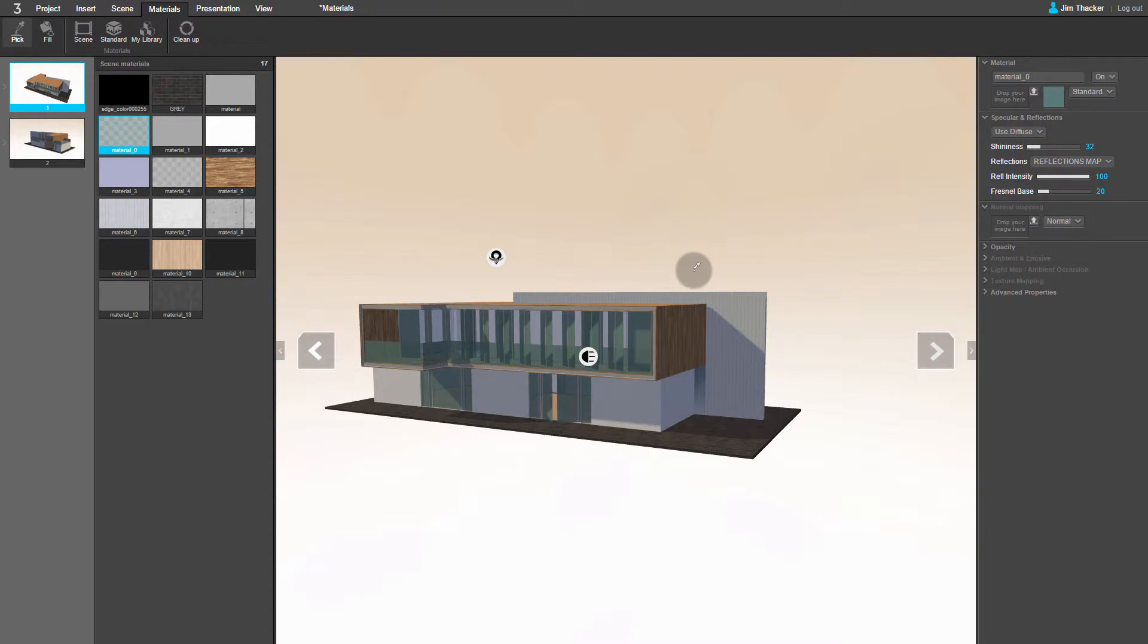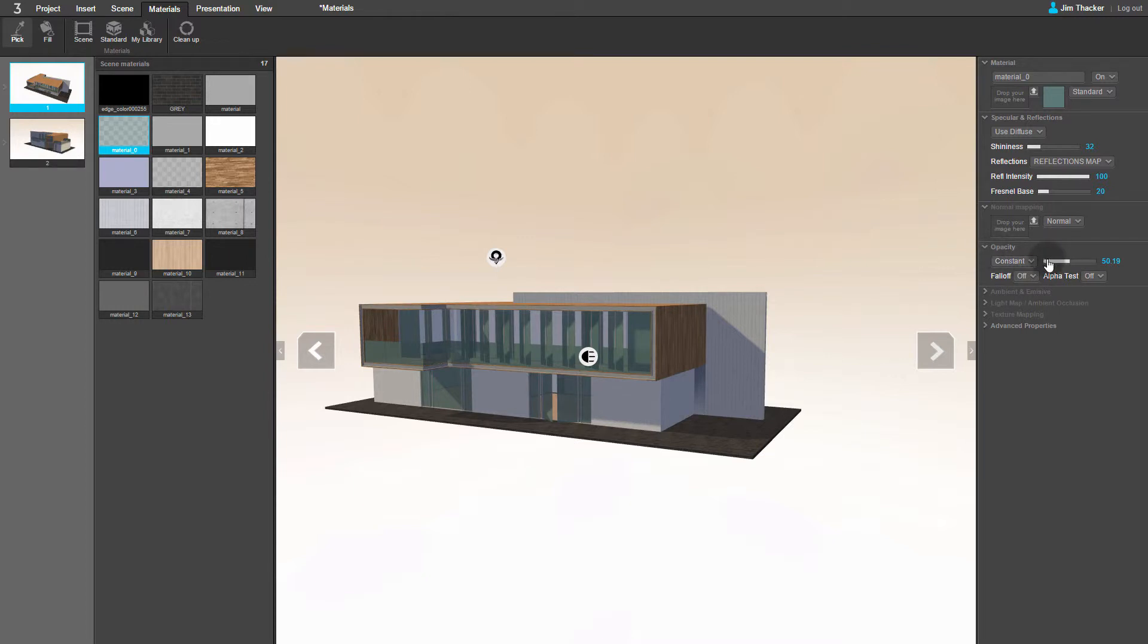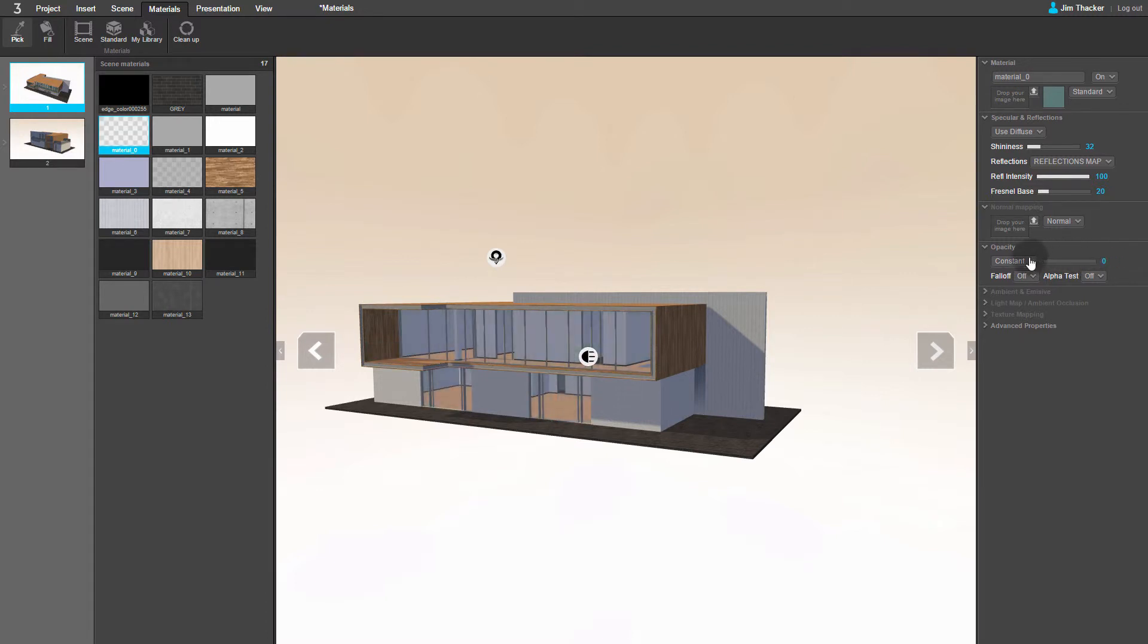You can also adjust the transparency of the glass. To do this, go to the Opacity rollout. If I drag the slider, you can see the glass becoming more or less opaque. Again, I'm going to use a value of 20.